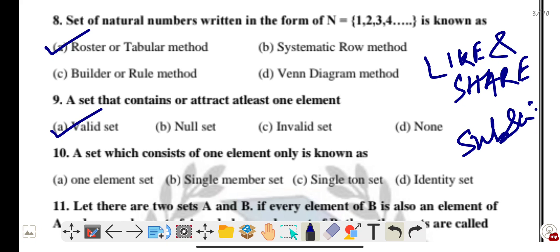Question ten: a set which consists of one element only is known as a singleton set.